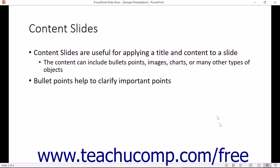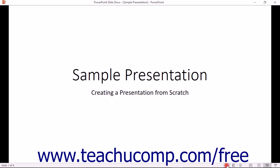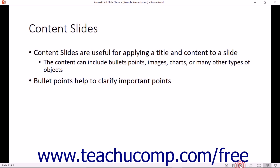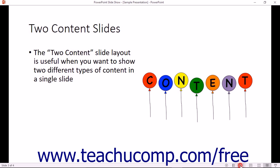You can also use the navigation tools that appear in the lower right corner of the status bar to move back and forth through the slides, as well as to access more advanced navigation features. You can click the Previous and Next buttons in this area to move to the previous or next slides.